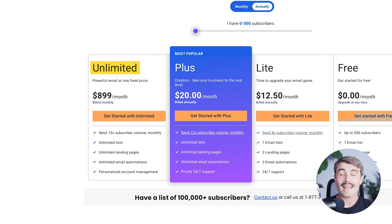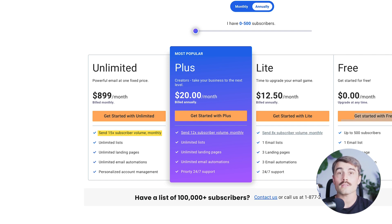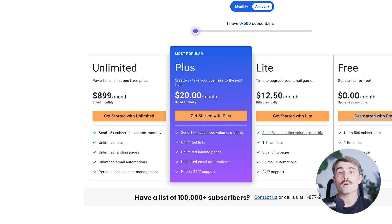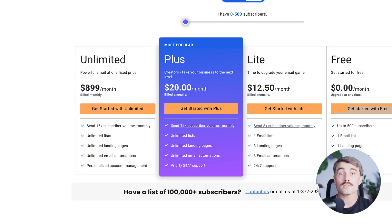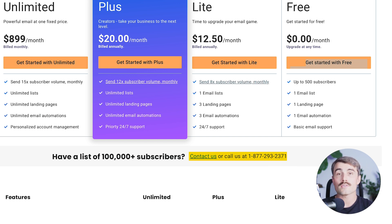There's also the Unlimited plan at $8.99 per month when billed annually. This is for those with extensive email needs, and you can send up to 15 times your subscriber volume monthly with unlimited lists, landing pages, and email automations. This plan also includes personalized account management. For those with even larger needs, Aweber offers custom plans tailored to subscribers over 100,000 people — contact Aweber directly at 1-877-293-2371 for personalized pricing.